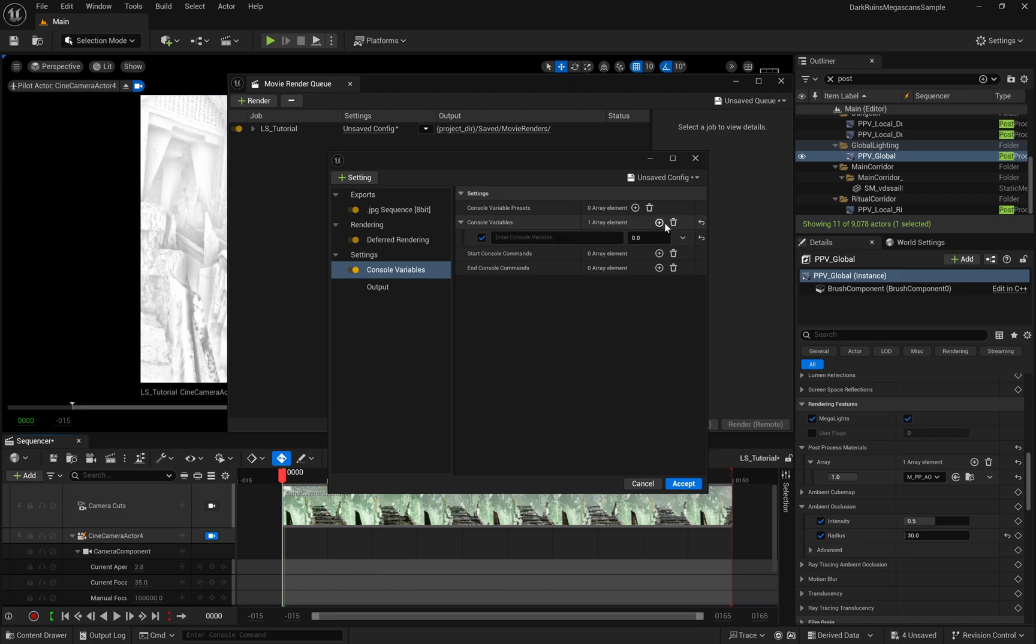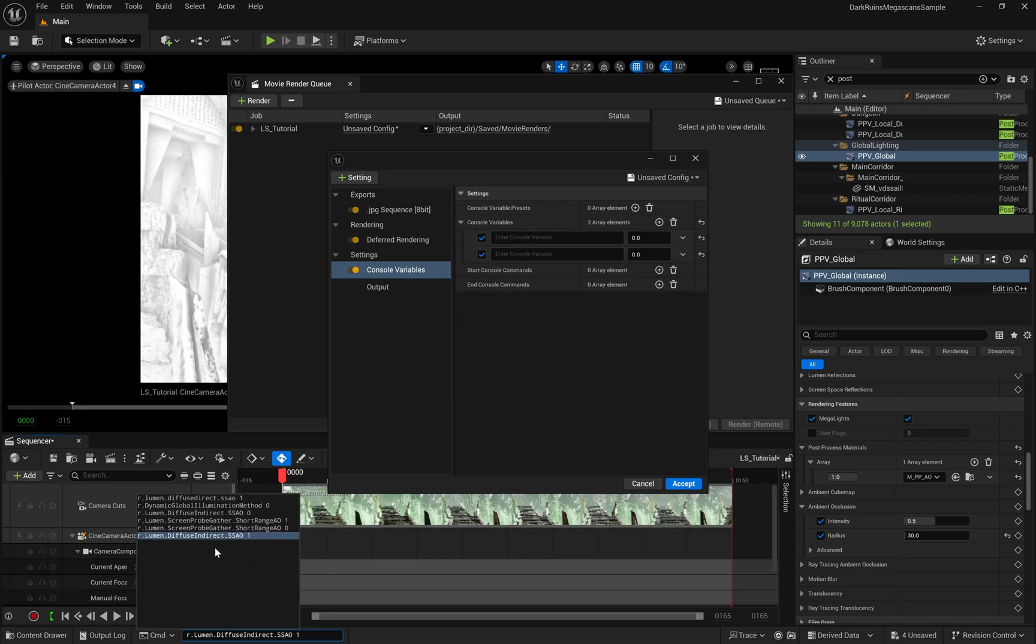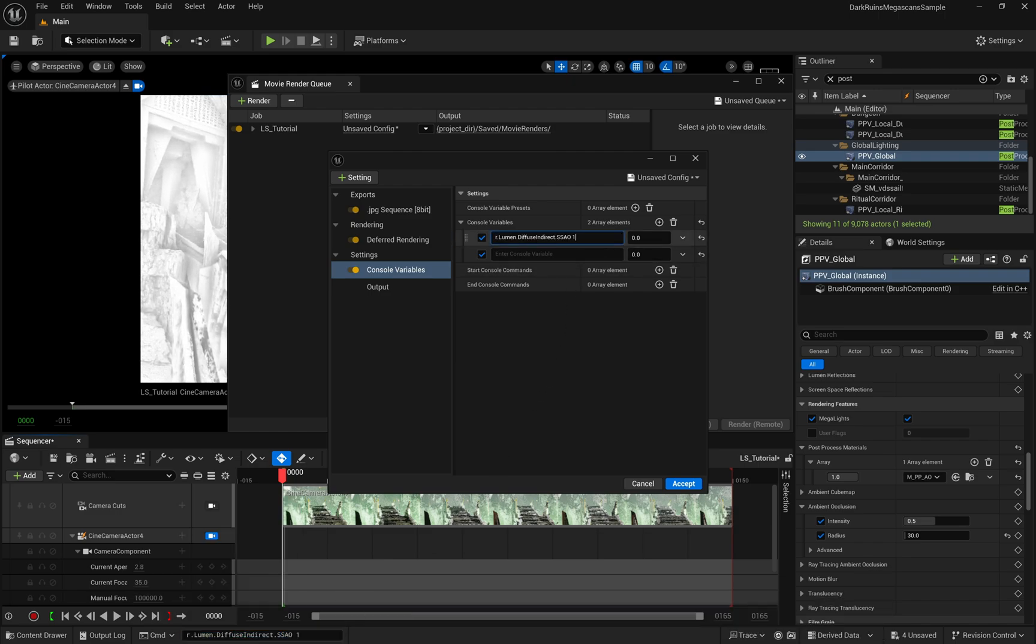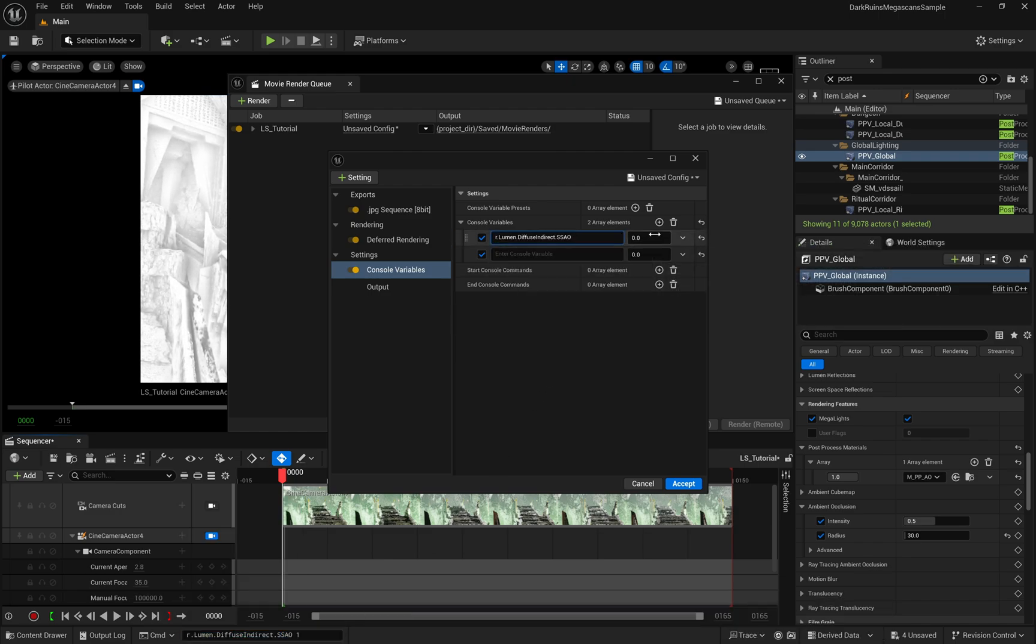This is where we'll import the two console commands I showed you earlier. Adding these console commands here is crucial and ensures that they're active during the rendering process, as the system won't automatically apply them otherwise.